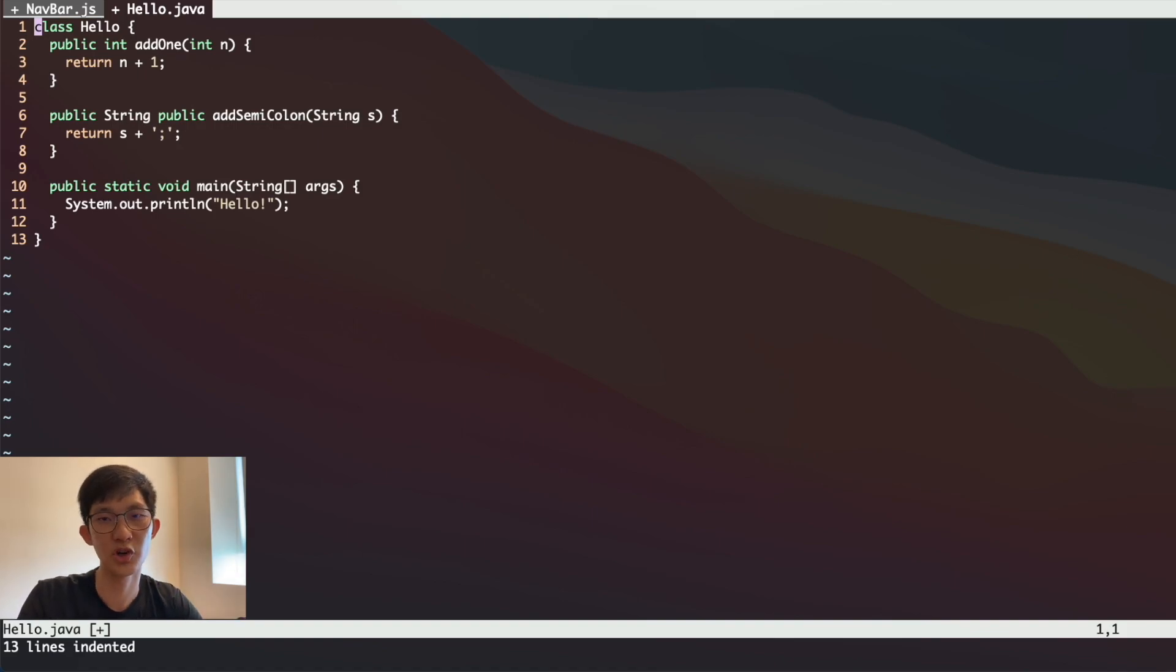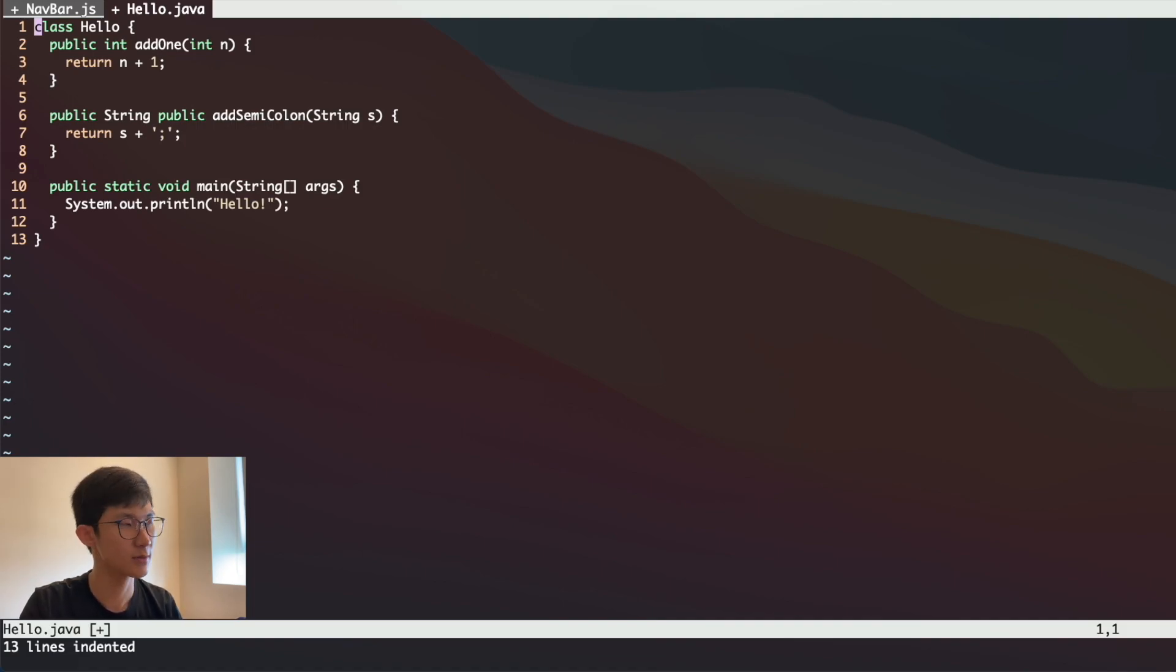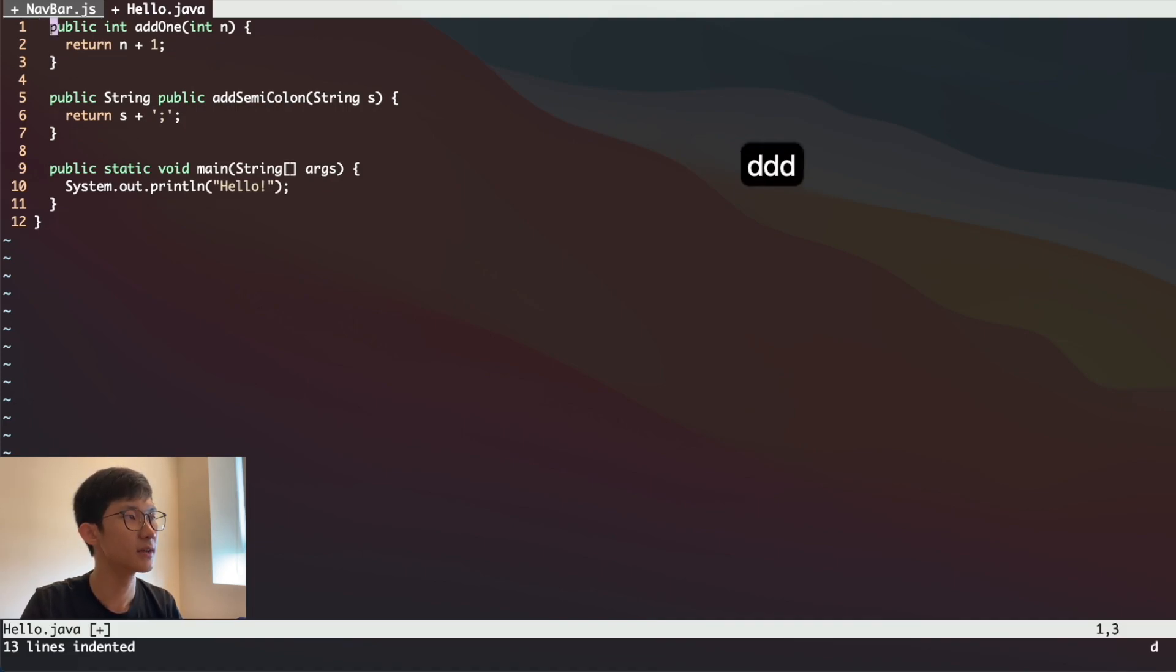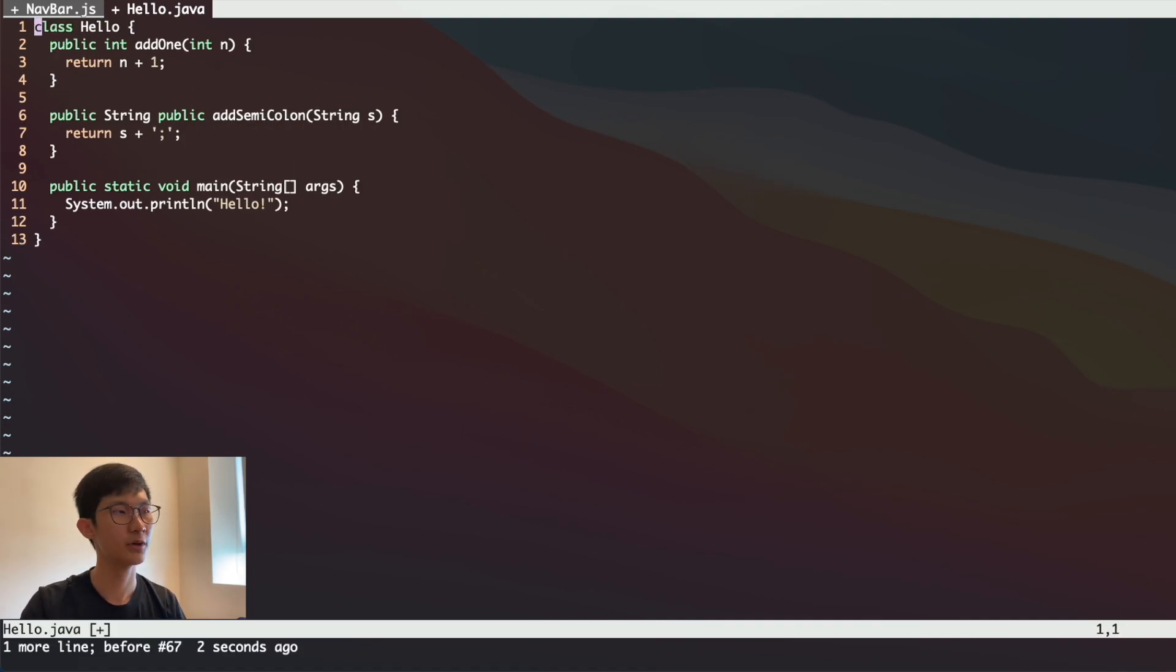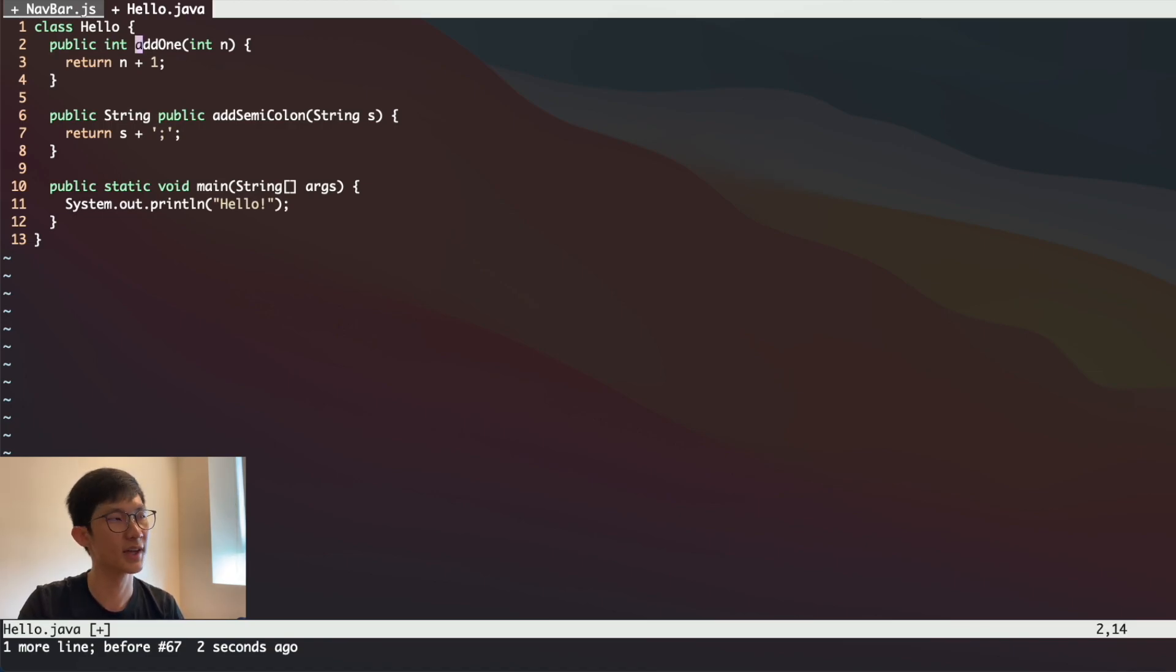The second keyboard shortcut is about having more control over how you delete your words. From the previous video, we know how to delete lines by pressing DD. But let's say now you're in the middle of an edit, somewhere in the middle, and you want to delete only the words that come after this cursor.